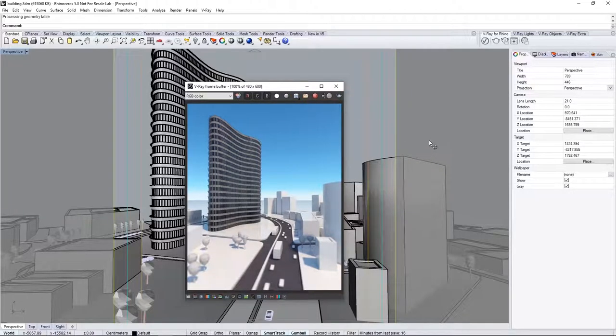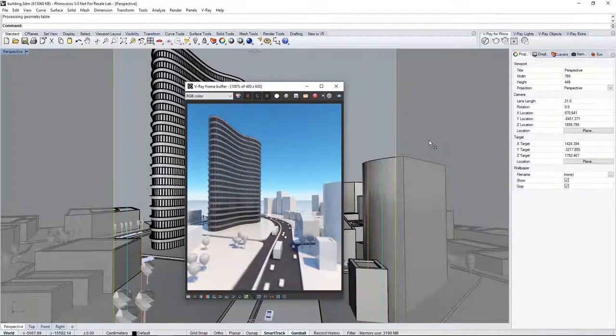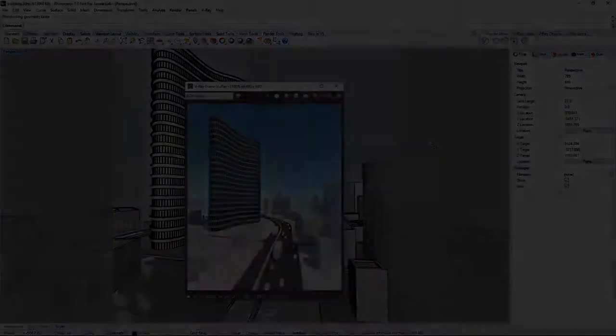Thank you for joining us on this introductory quick start video on using V-Ray for Rhino.